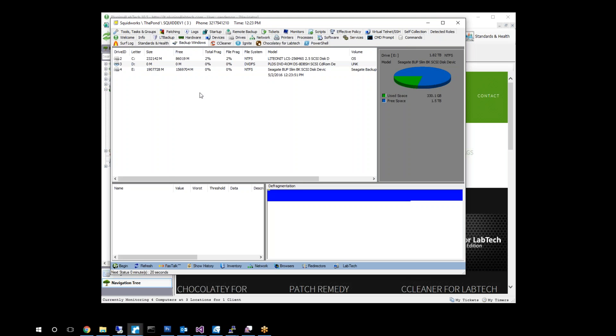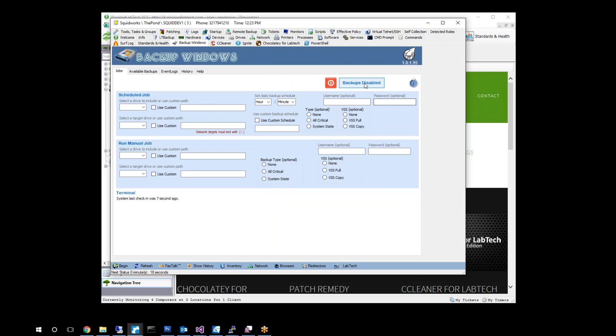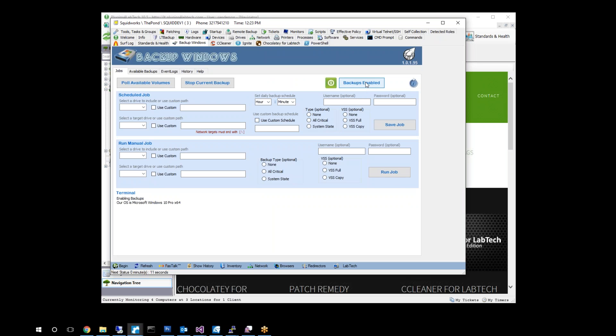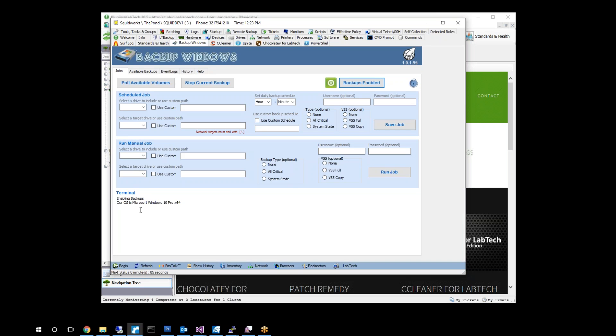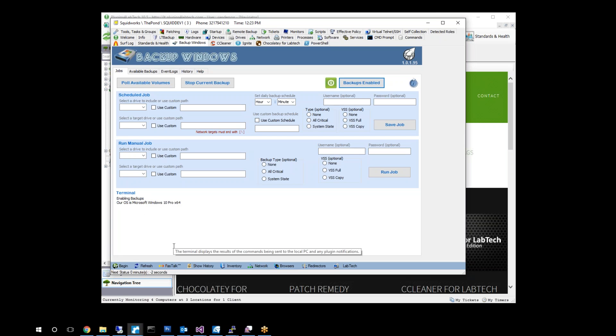We go ahead and click up on our backup windows and first thing we're going to want to do before we do anything, because we can't do anything else, there's no buttons here to do anything, is we have to enable backups on this machine. When we enable backups to this machine, it goes out and checks to make sure what type of OS it is and if backups are available and installed.